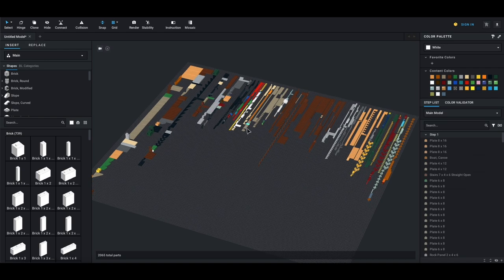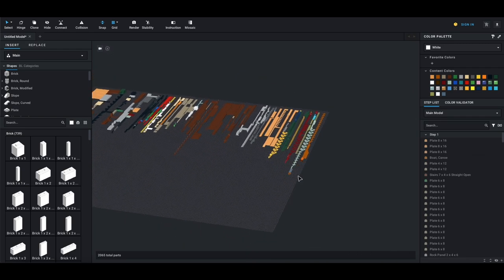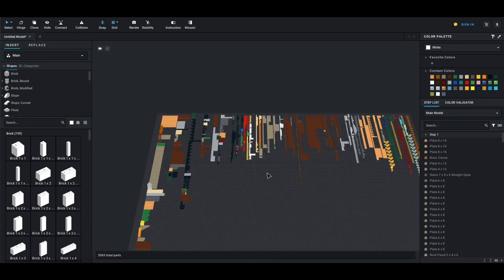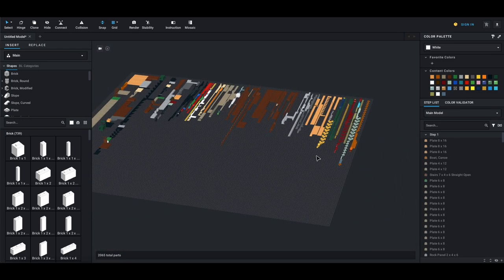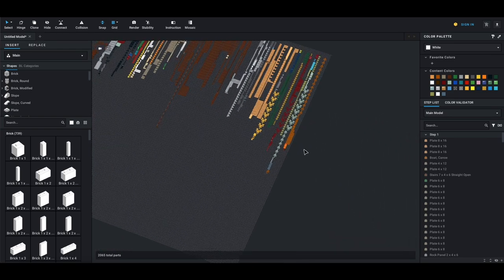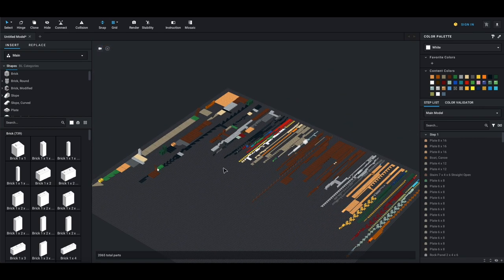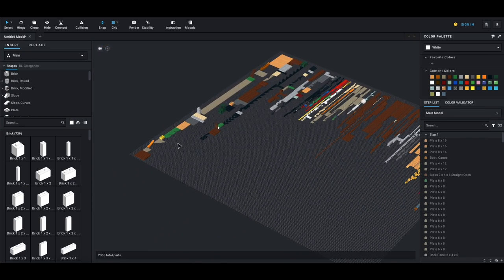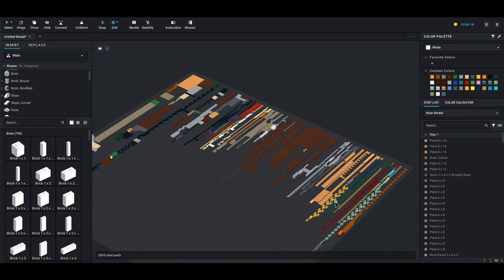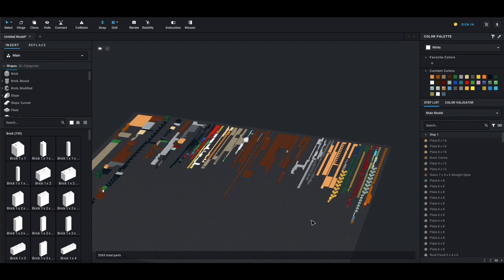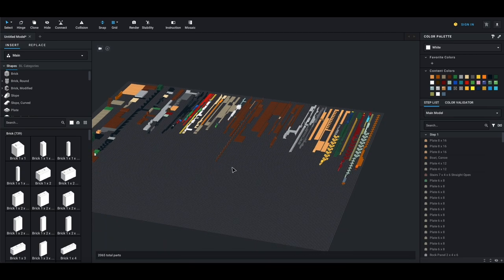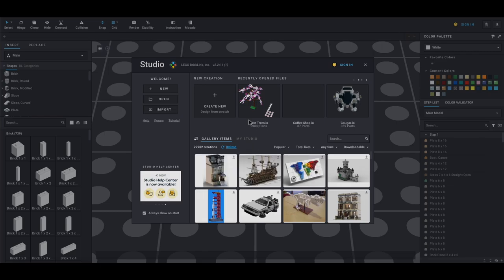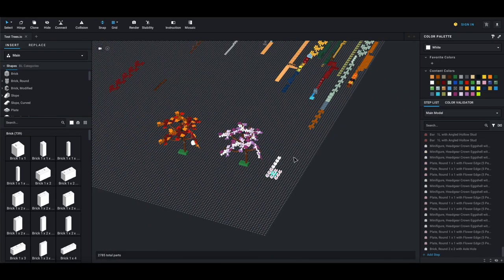Now we have every single part that is in this set just laid out on our palette, and we can pick and choose and try to build this set ourselves or we can do with it as we want. This is how people do alternate builds and other stuff like that using BrickLink Studio. In my case, I have this already completed, so let's go take a look at that and see how I modeled these trees.